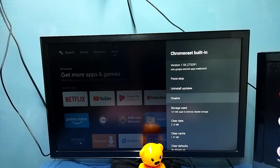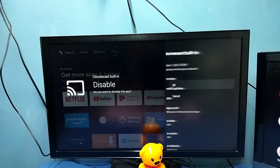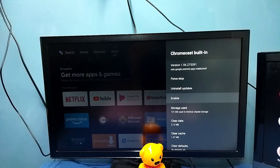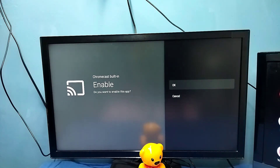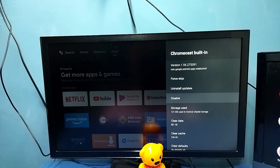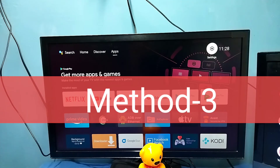If you want to disable it, you can — but it should be enabled. Make sure that Chromecast built-in is enabled. That is the second method.